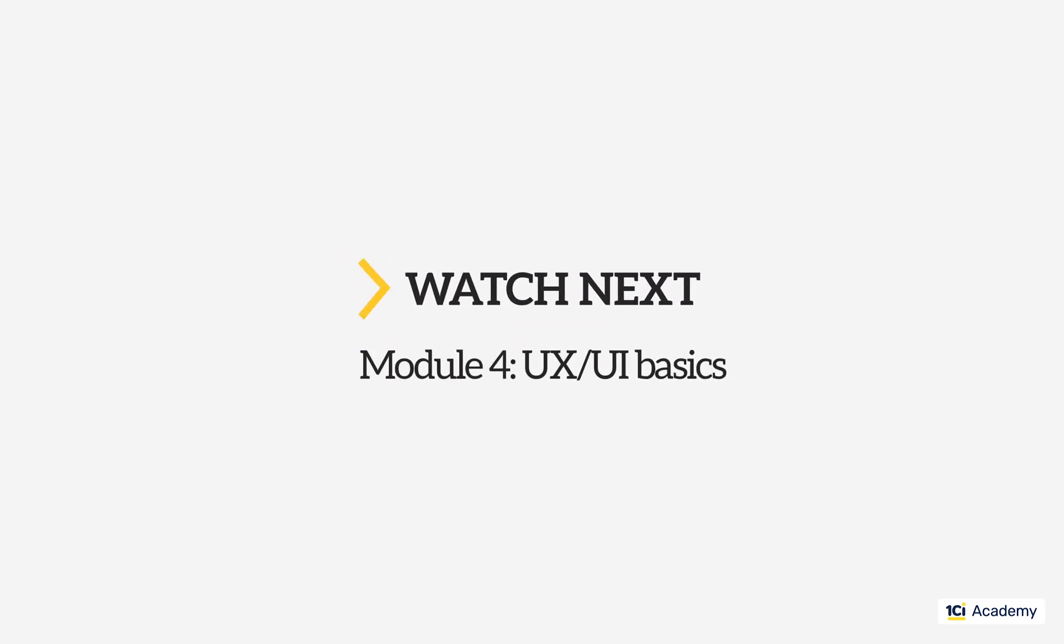So, this was all I had to say about 1C Script language for now. See you for the next module, UX UI basics.